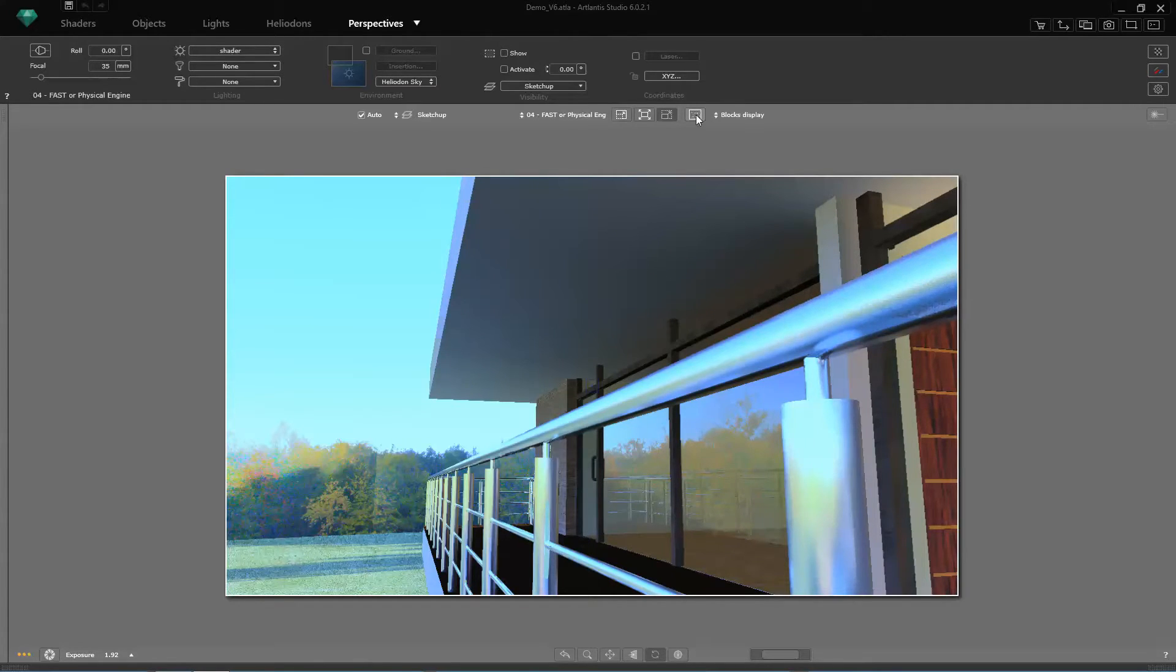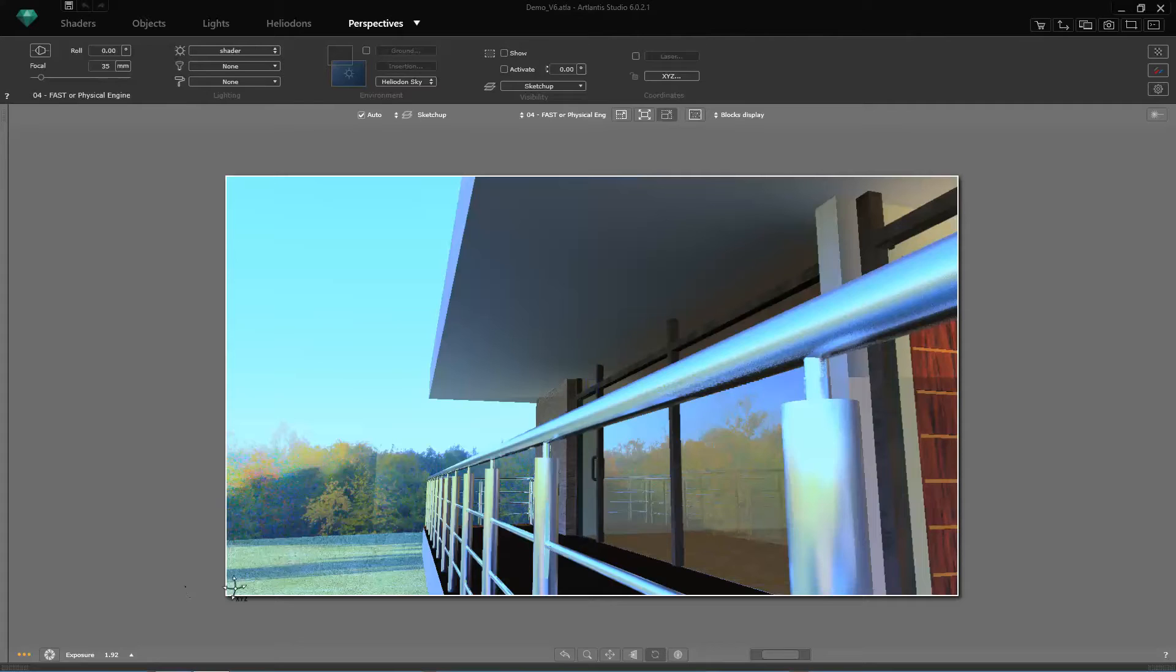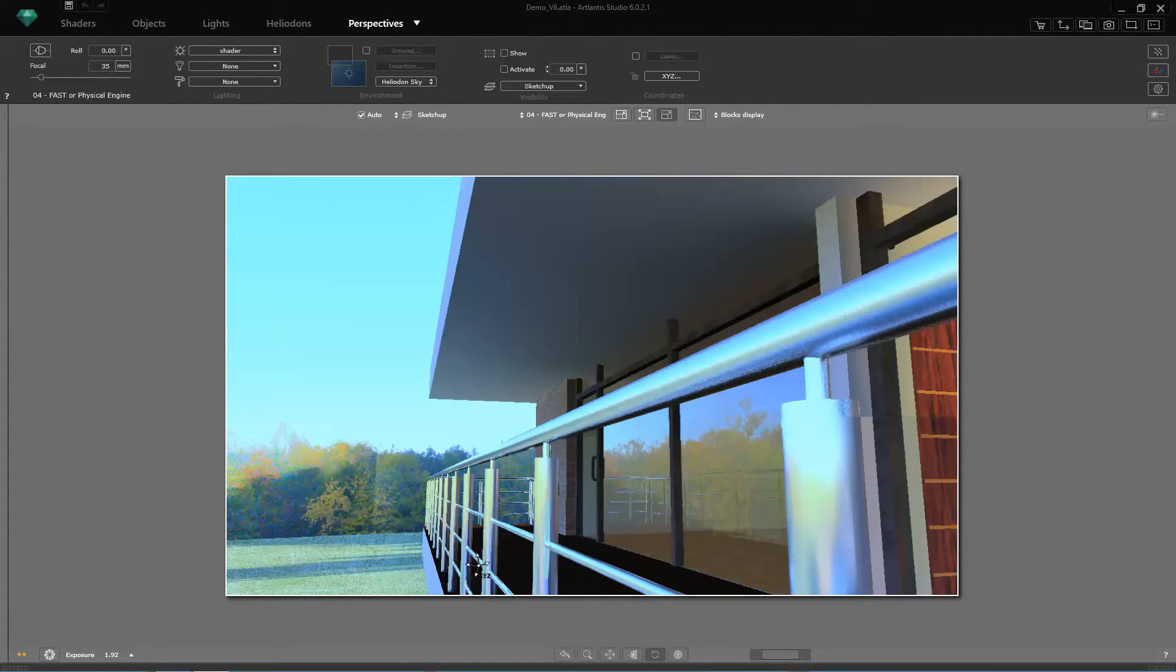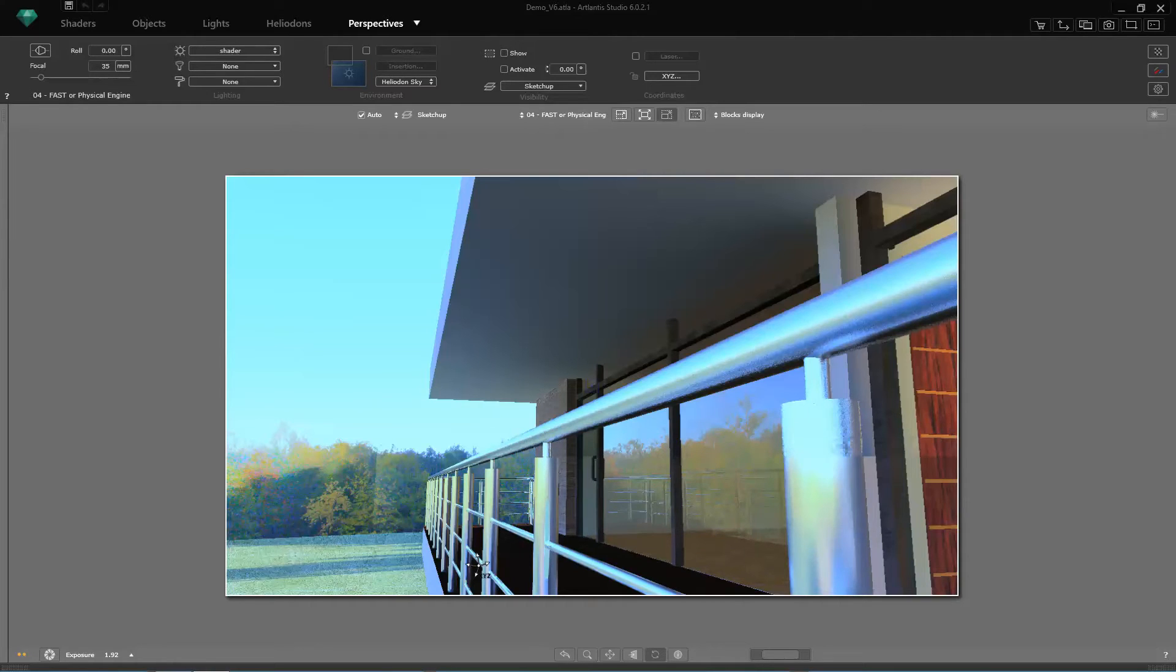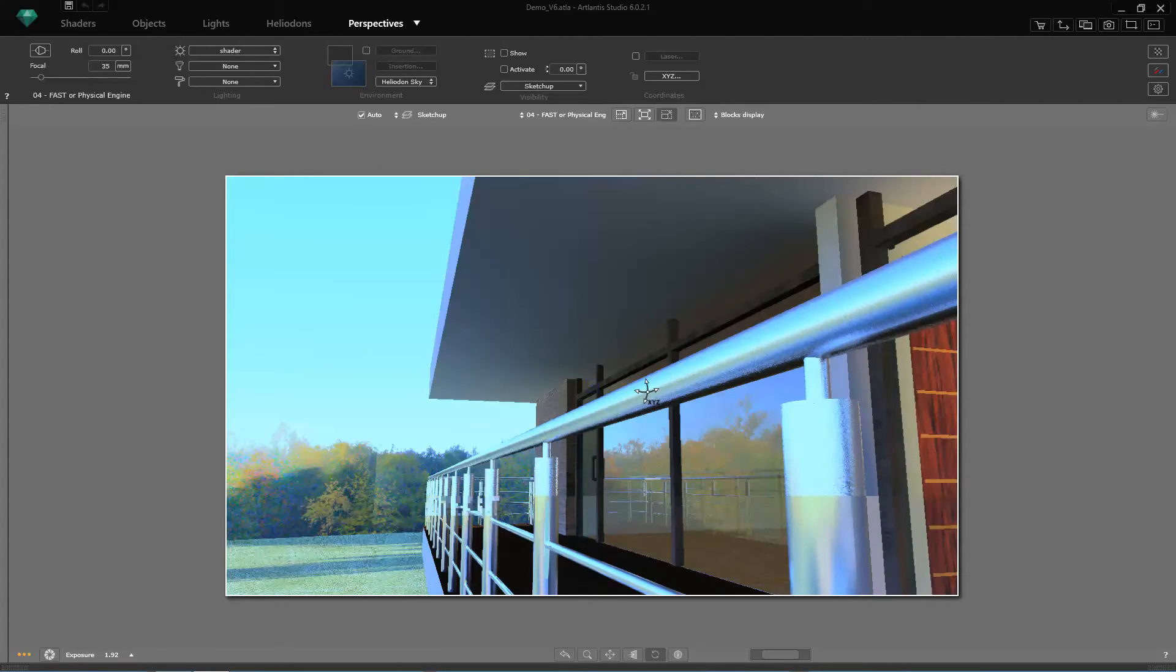You can already see the new look, less reflective and more realistic. At this point, the materials will be recalculated in a physically correct manner, considering the real energy exchange in the scene. When the update is done, we will have a realistic simulation of materials and lights created by the physical engine of Atlantis 6.